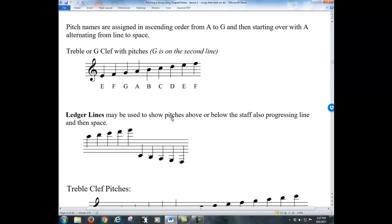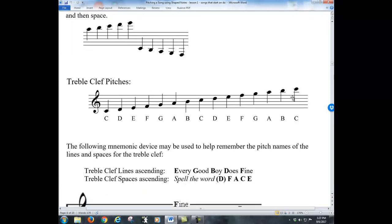Ledger lines can be added above or below the staff, and you can just continue going up or down by step. Here is a more complete treble clef with pitches. Notice we have E on the bottom line, and below that we can go down to D and add a ledger line for C. We can also keep going above the staff. What we need to be able to do to pitch a song is look at a note on this treble clef and know what that letter name is.